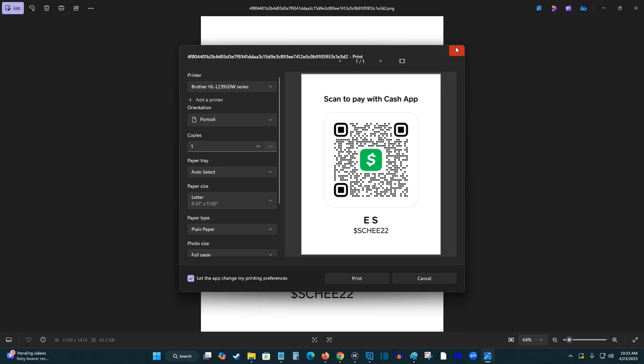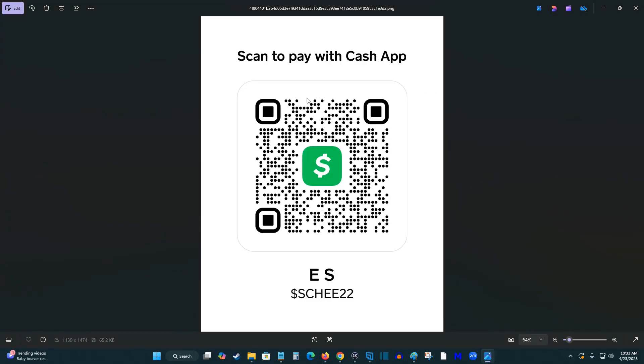So I hope this quick tutorial was helpful going over how you can access your own QR code in Cash App and then sharing it, getting that file so that you can then print it off and use it how you would like. I appreciate you guys stopping by and consider subscribing for more content in the future.